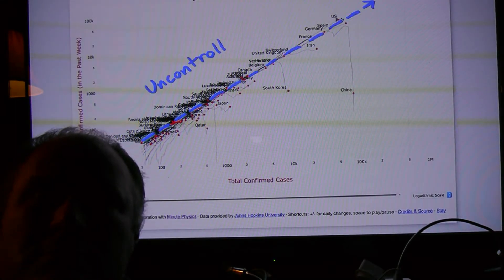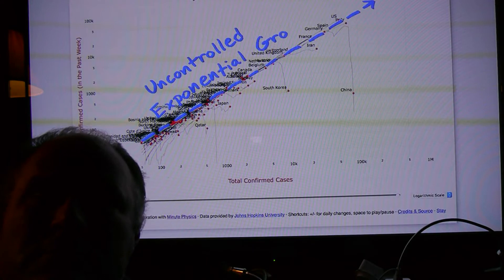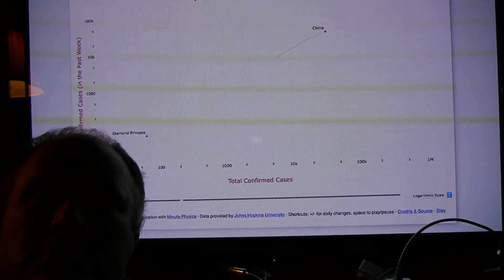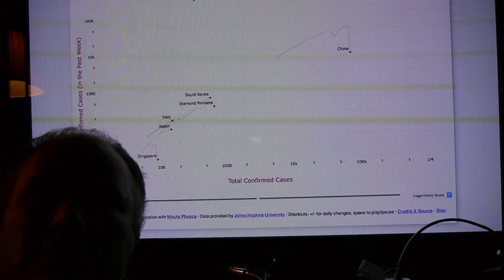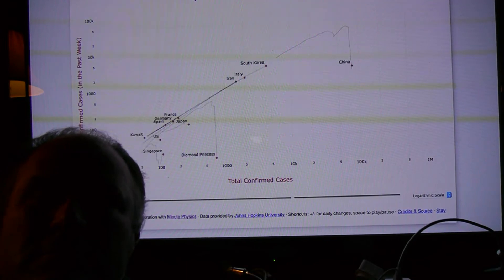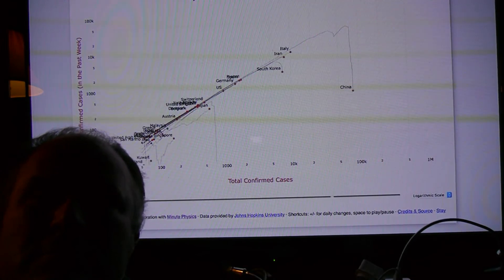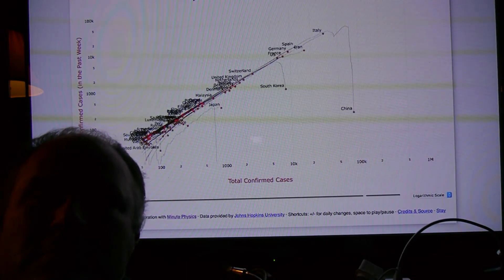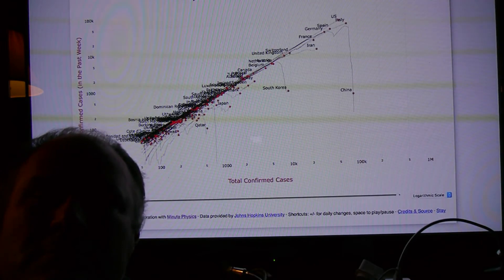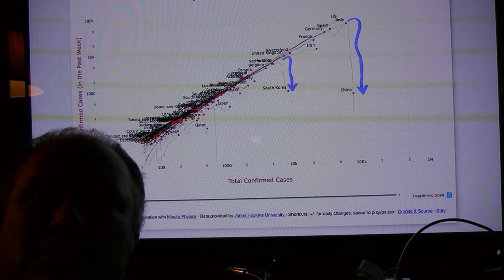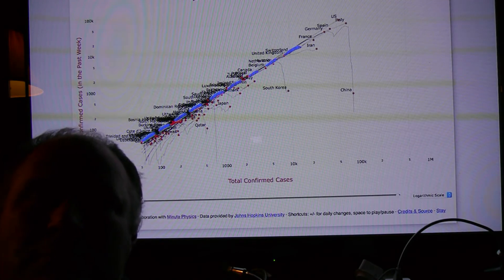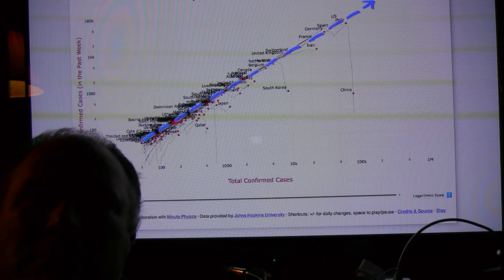It makes it obvious that the disease is spreading in the same manner everywhere. We're all headed on the same trajectory, just shifted in time. And it makes it obvious where public health measures like testing, isolation, physical distancing, and contact tracing, have started to beat back the disease. And where they either aren't working, or haven't had time to show up in the data.